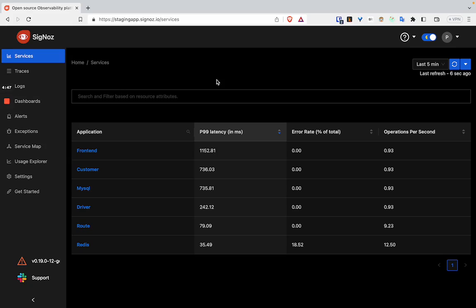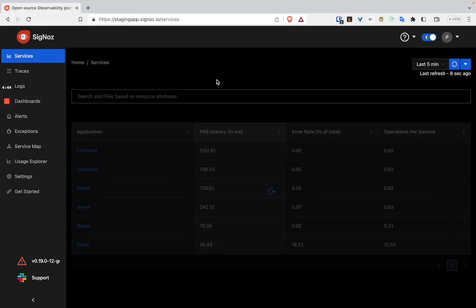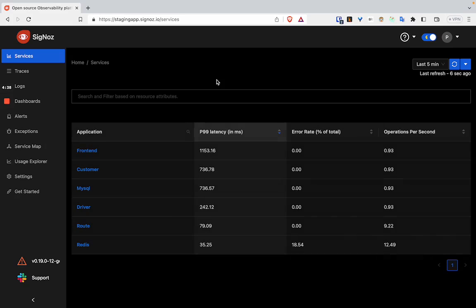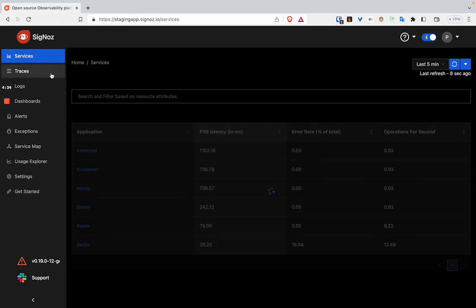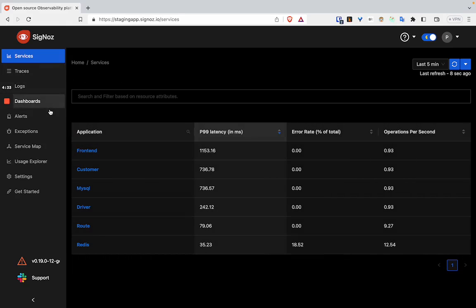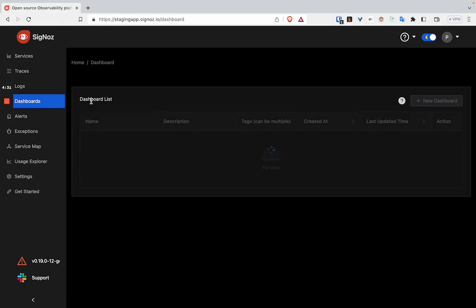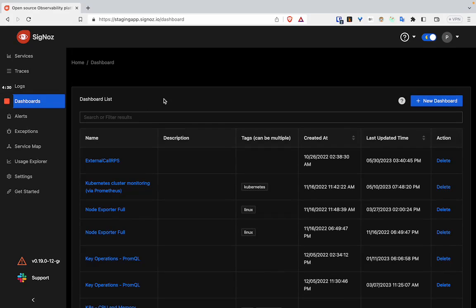Earlier, users who had to create dashboards or graphs always had to use ClickHouse queries, which were difficult and not intuitive to write. But with the launch of query builder for traces and logs, it has become very easy to write queries, and now users will be able to easily build...